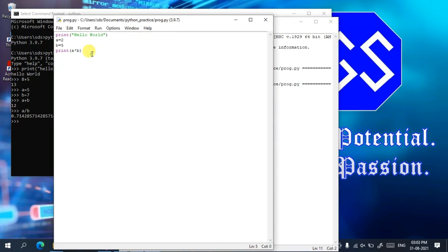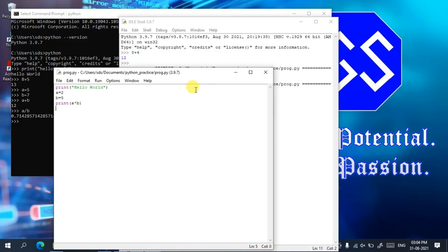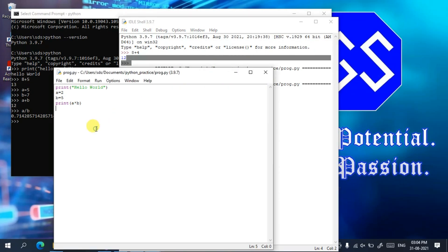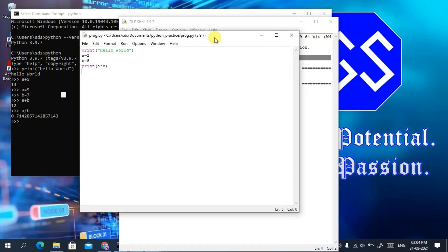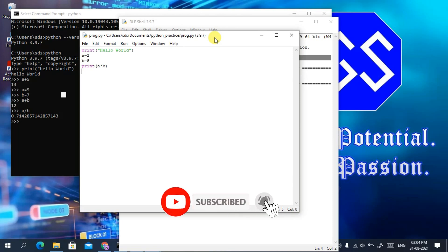In this way you can easily install the latest version of Python on Windows and test it by writing simple programs. There are several IDEs available for Python — I've already made a video about PyCharm which gives a great coding interface. The link will be in the description. Please subscribe, like, and share. Thank you for watching, and God bless you all.